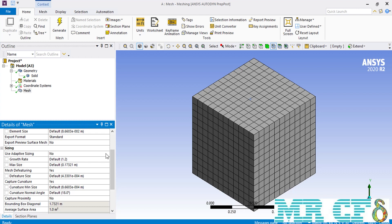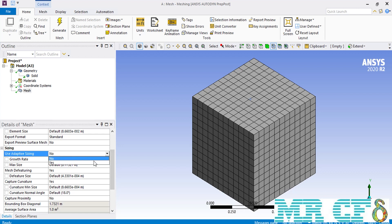However, if you change the adaptive sizing to yes and enable it, you will see that the needed and defined settings will reduce considerably, meaning that the ANSYS meshing software will automatically define some settings based on the geometry and the physics you have selected. For example, if I change the use adaptive setting option from no to yes, you can see that the number of settings and options here will decrease.